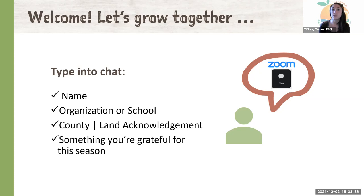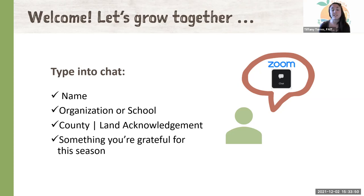If you're unfamiliar with the native communities of your region, we encourage you to type your location into the website we're sharing in the chat box. We know that this website is not a comprehensive list, but it can be a useful tool to deepen our awareness and connection to the indigenous communities of the land on which we all live, learn, work, eat, and play.